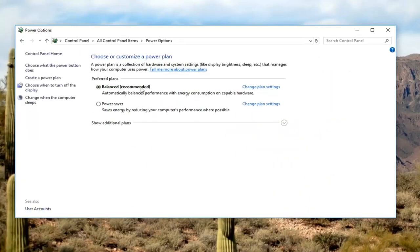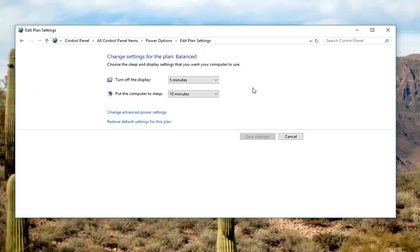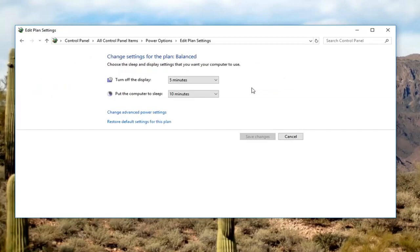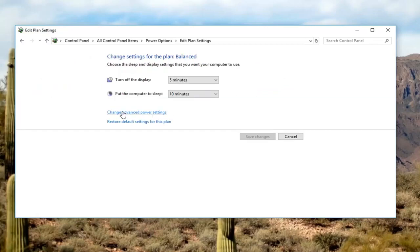Whatever plan is currently selected will have a circle filled in. You want to left click on change plan settings, and then change advanced power settings. Click on that.